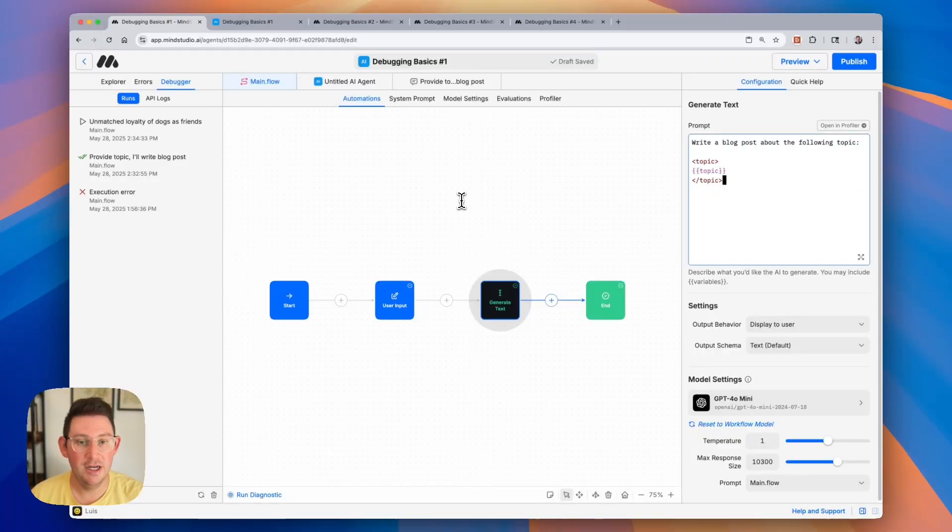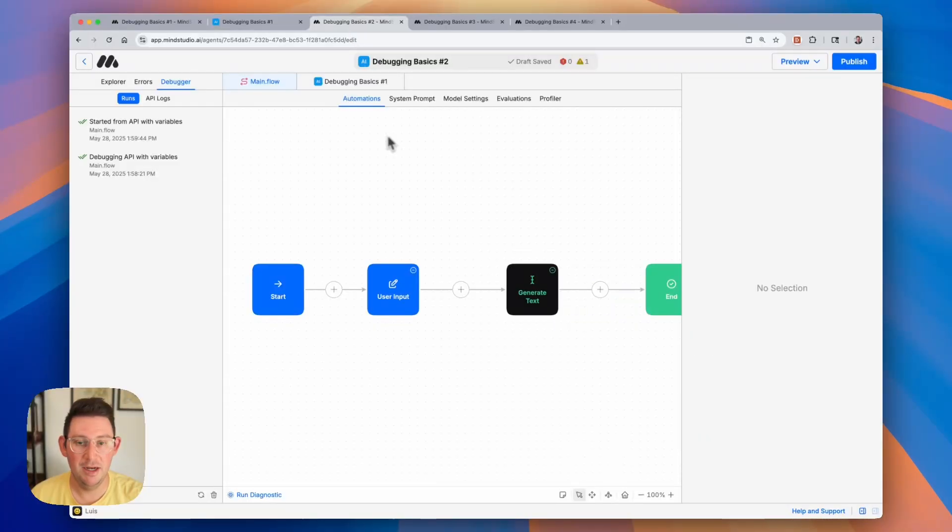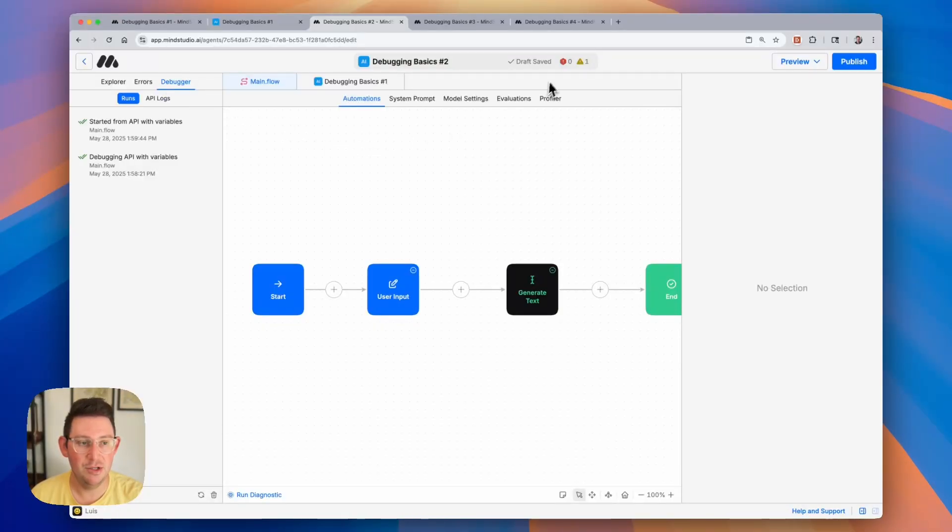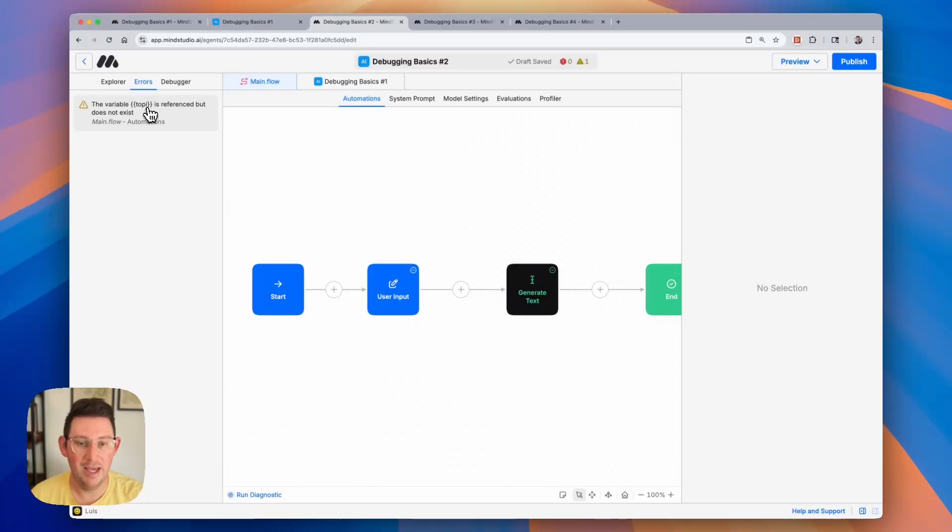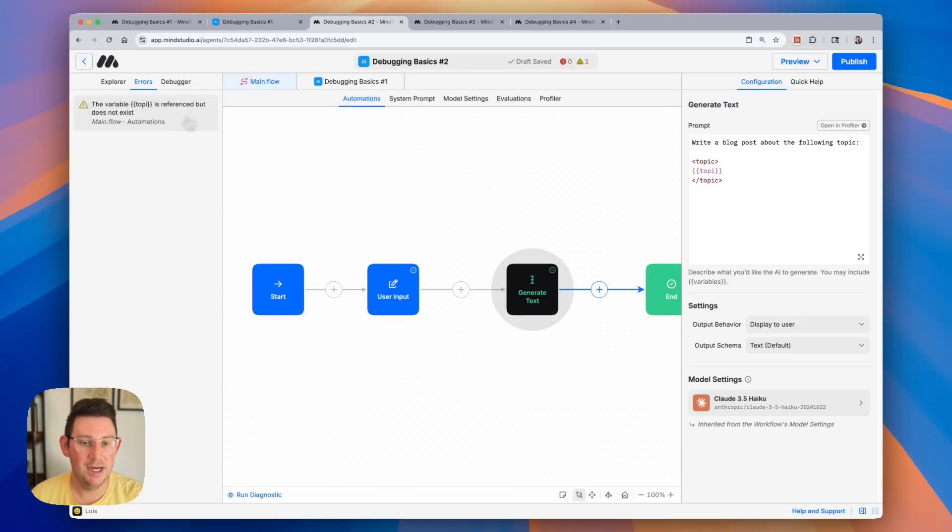Moving on to the next example here. This is another pretty common error that people make and we should be able to see this in our errors tab. You can see here that we do have a notification at the very top and if we click on this it's going to open the errors tab. If we look at the error you'll see the variable top A is referenced but does not exist. Now our variable is topic not top B and so if we click on this error it will highlight the block where the error occurs.